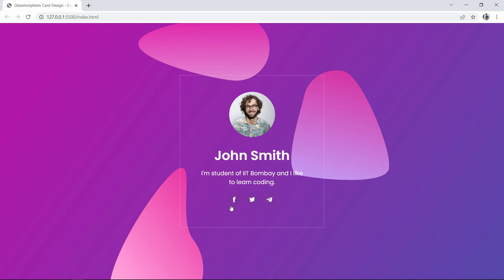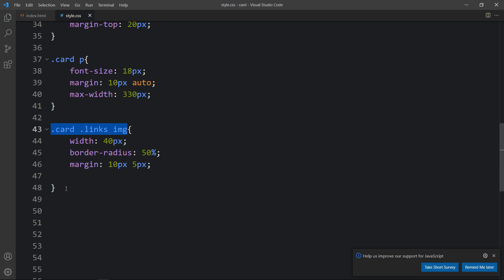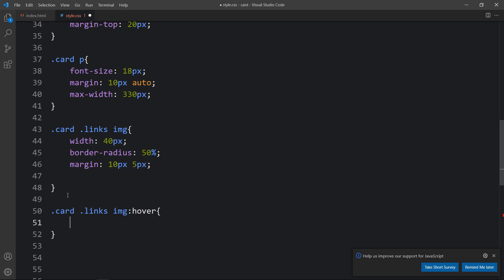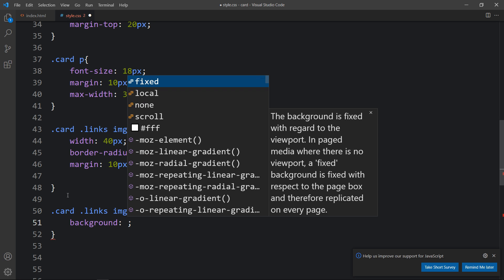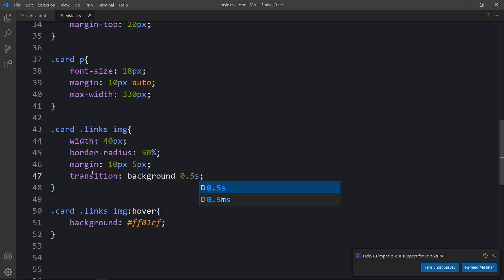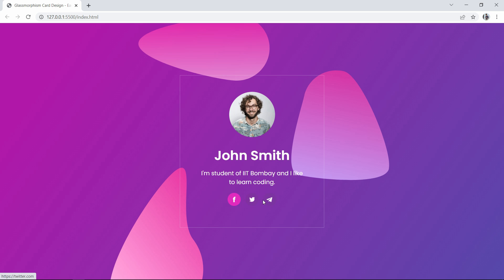Now you can see the size for the social media icons is perfect. Next we will add the hover effect on the social media icons. Let's copy this selector and write ':hover'. Here we will add a background color, and in the card links img we will add 'transition: background 0.5s'. Now you can see the hover effect on these icons. If you click on an icon it will take you to the social media profile link.